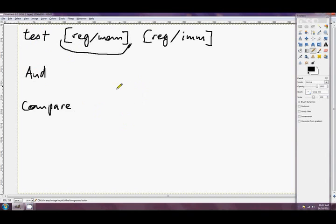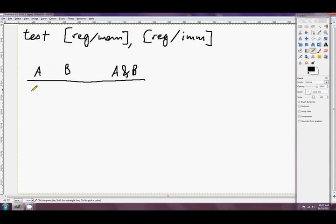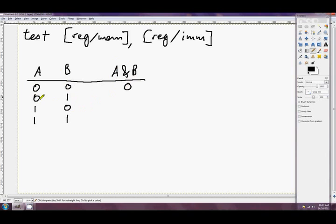Just a quick review of exactly what a boolean AND is, in case we've skipped the tutorial where we introduced that. So AND — if we say A and B — I'm going to draw a truth table. 0 AND 0 is 0. If either one is 1 but the other is 0, the result is 0. And if they're both 1, the result is 1.